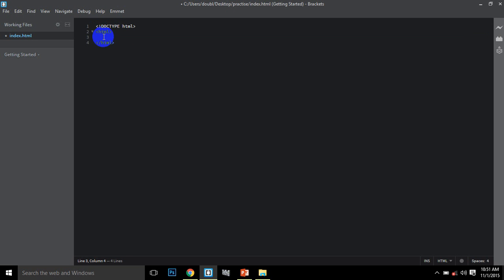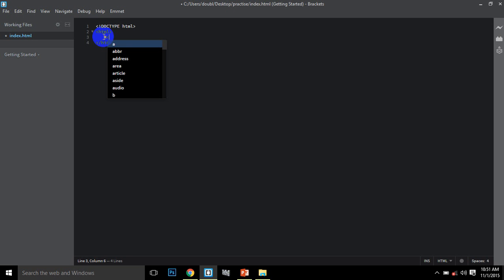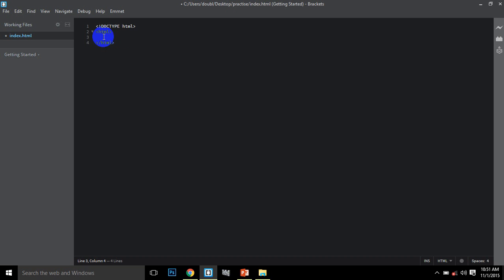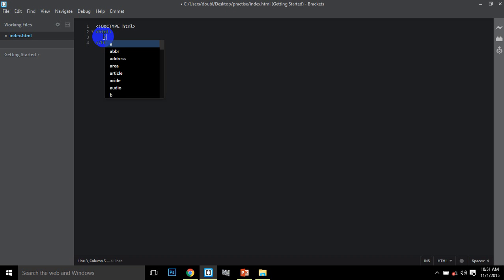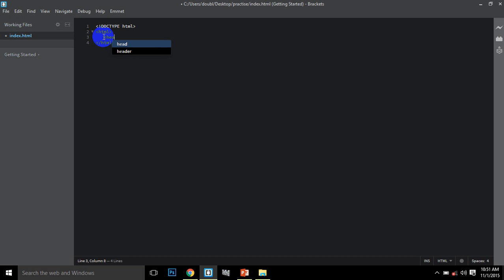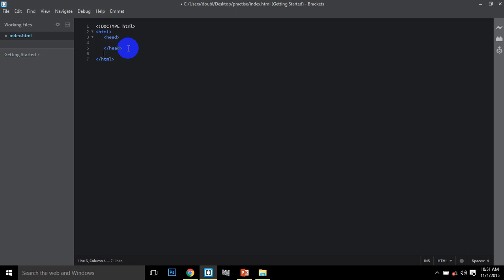The first section is the head section. Let me type the head tag now.